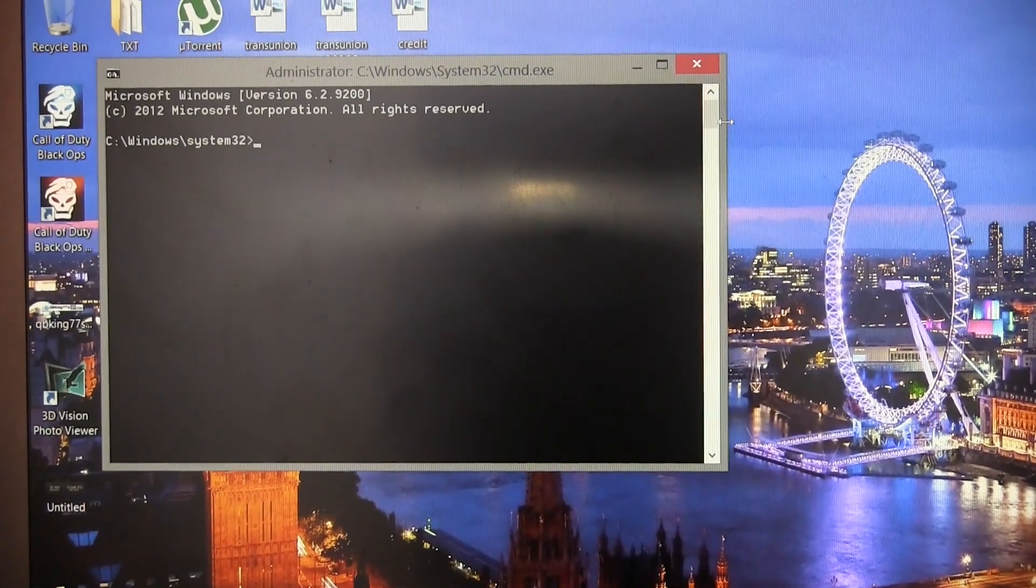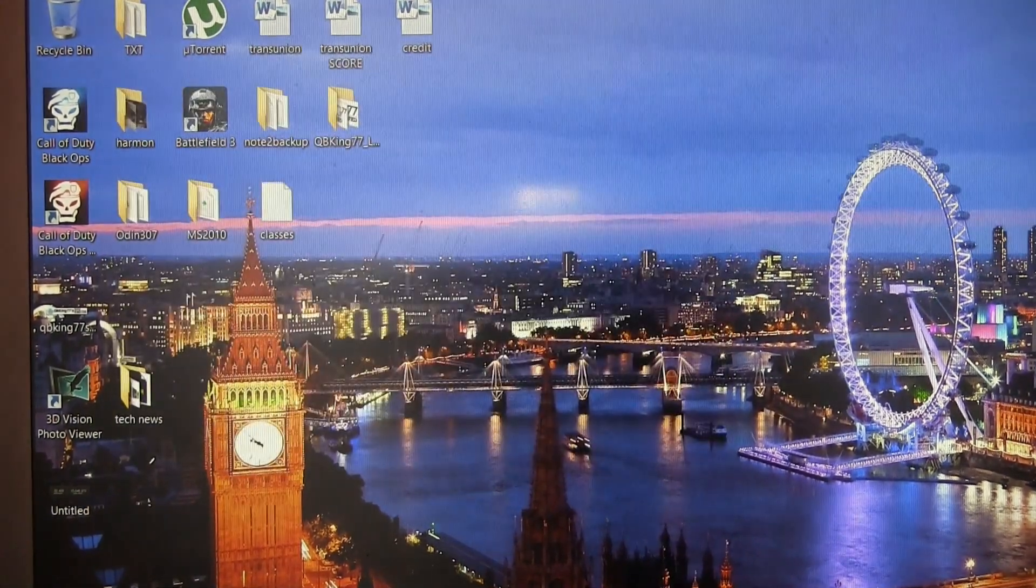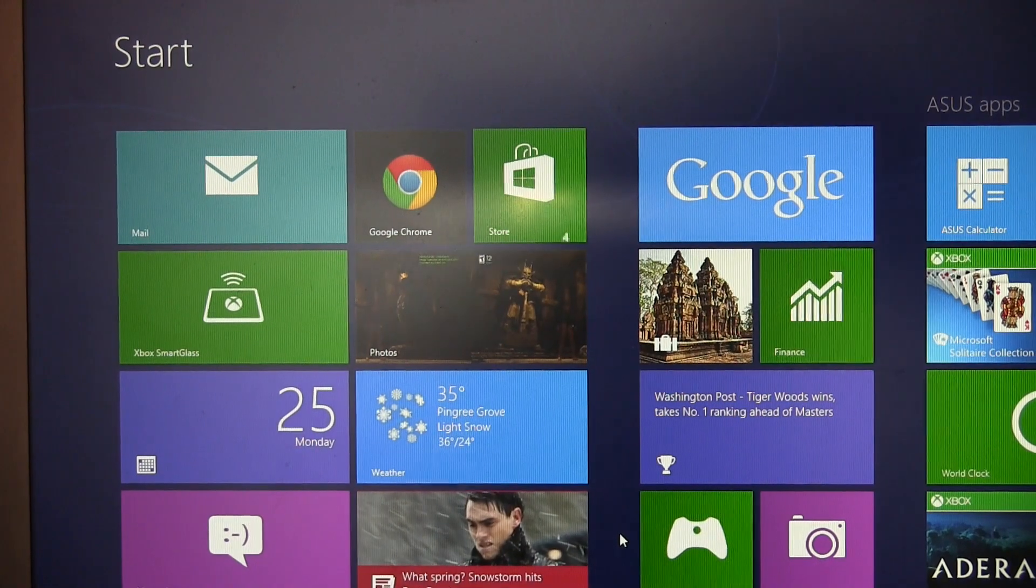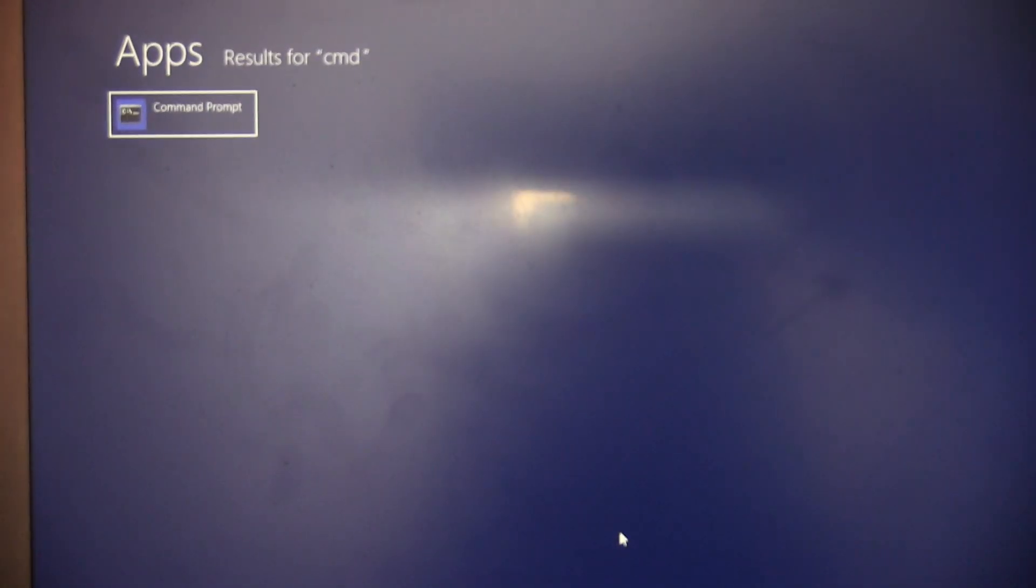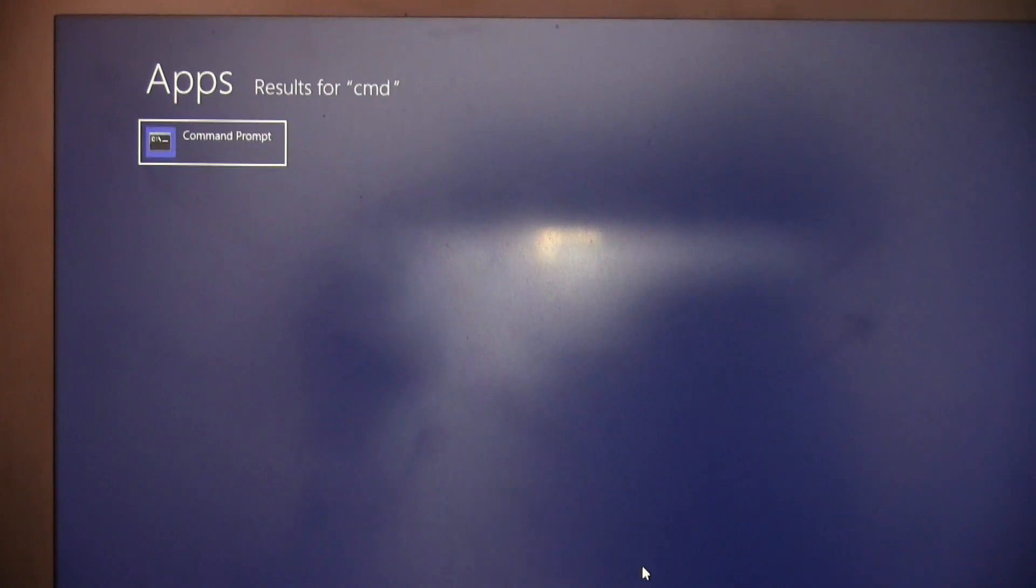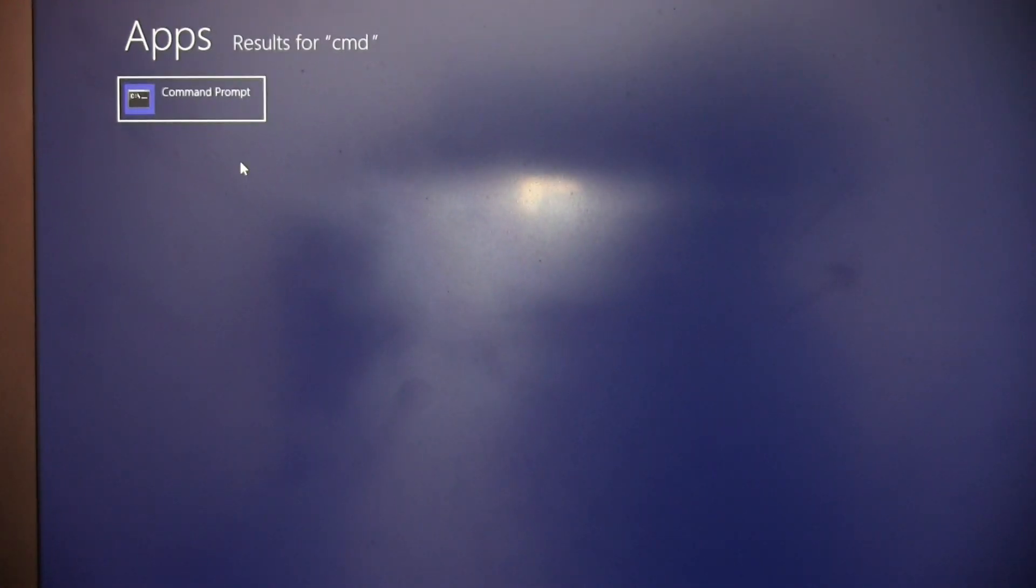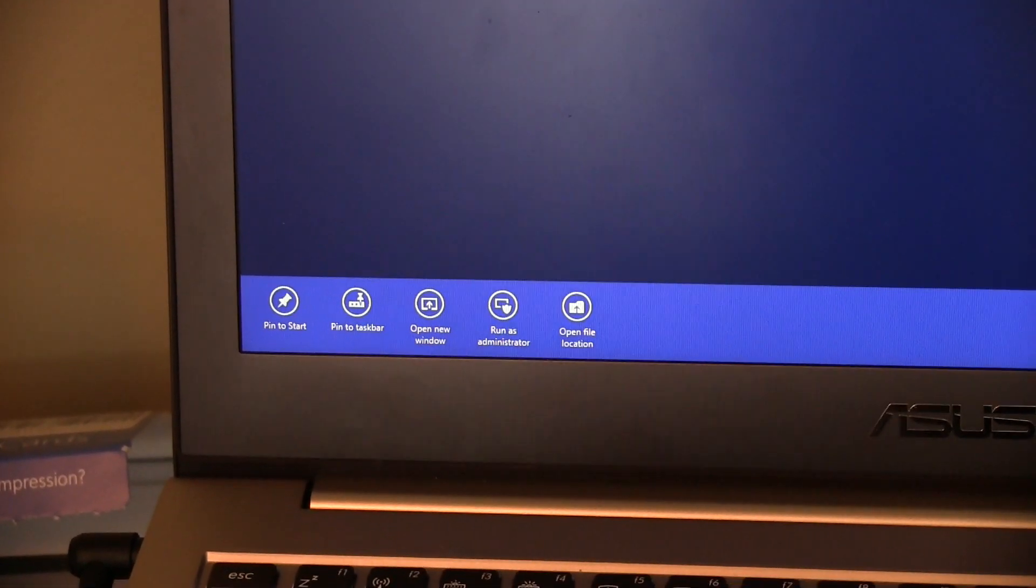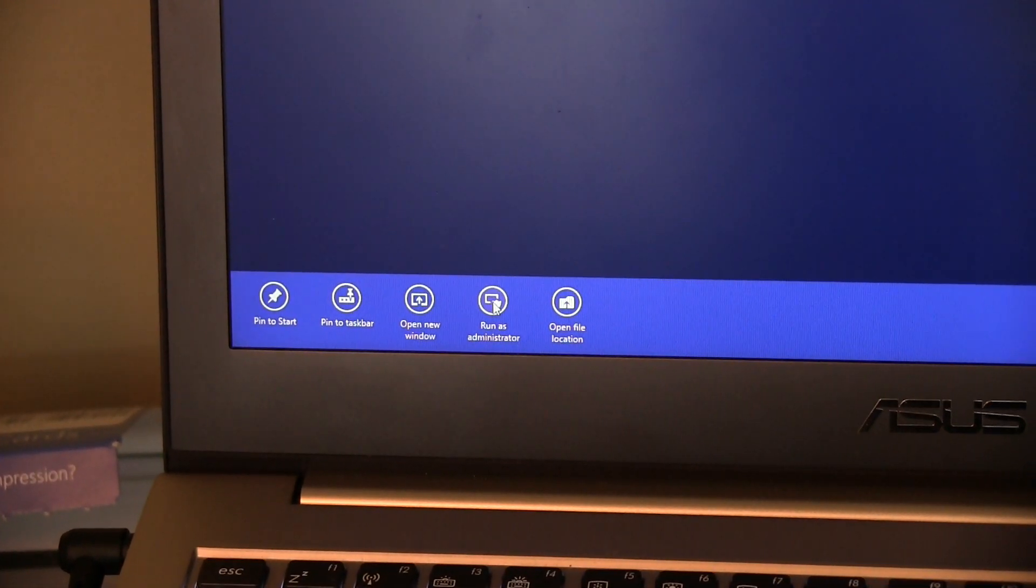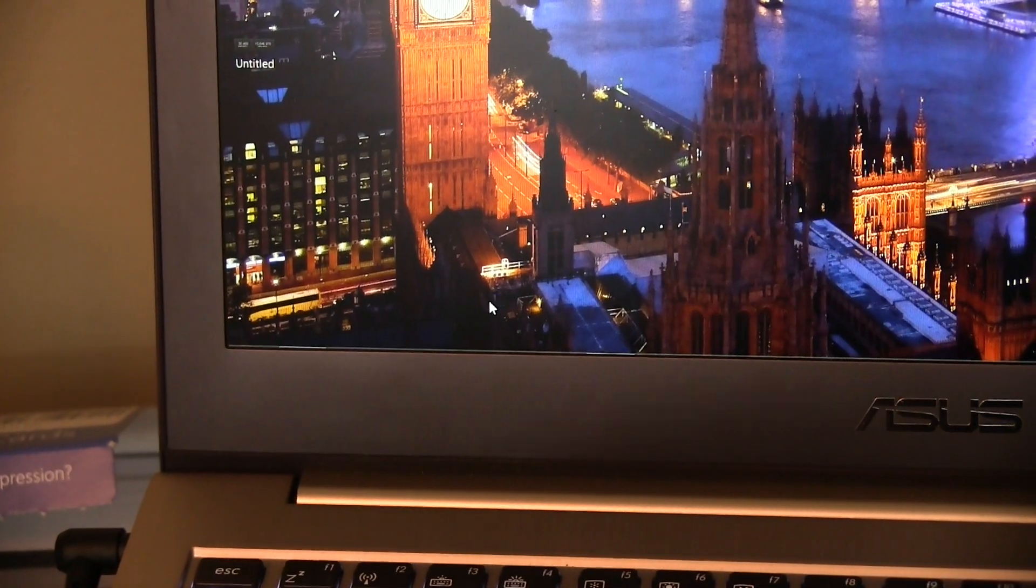And real quick, if you are on Windows 8, go ahead and go to your tiles menu here and just start typing CMD. You will see it will open up a command prompt. It will search for apps. It will find this. And just right-click on it. And then down at the bottom, you will see run as administrator right here. So that's an option for it as well if you're on Windows 8. So just hit run as administrator.